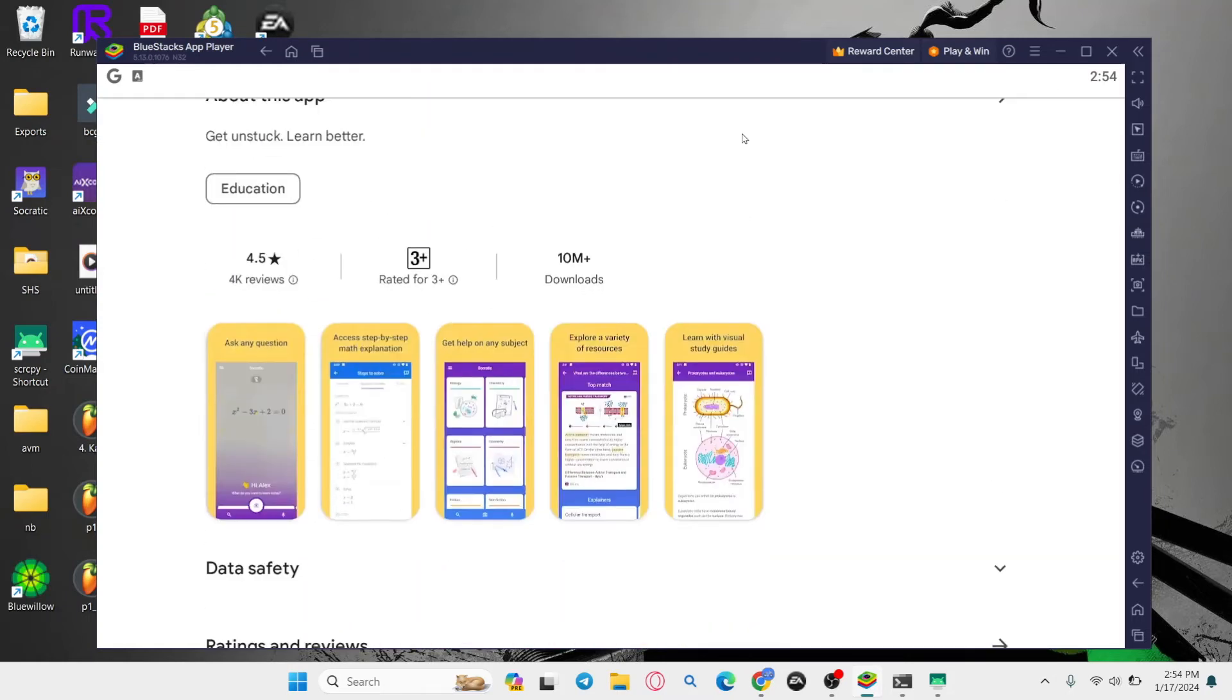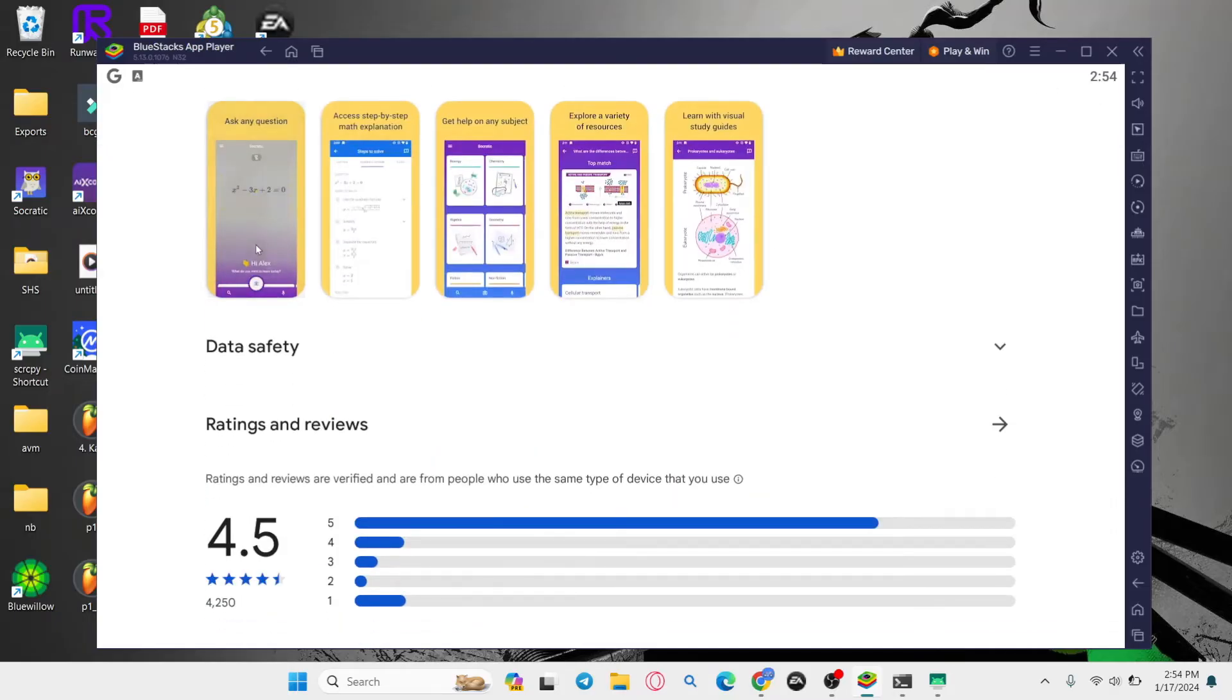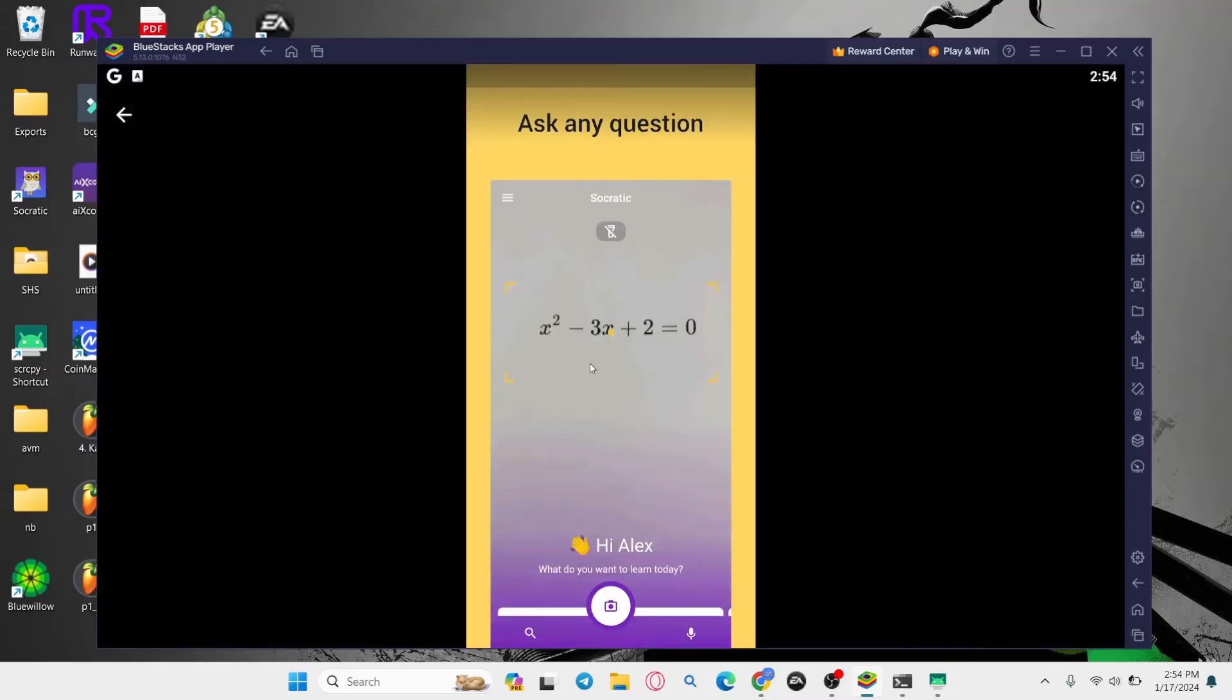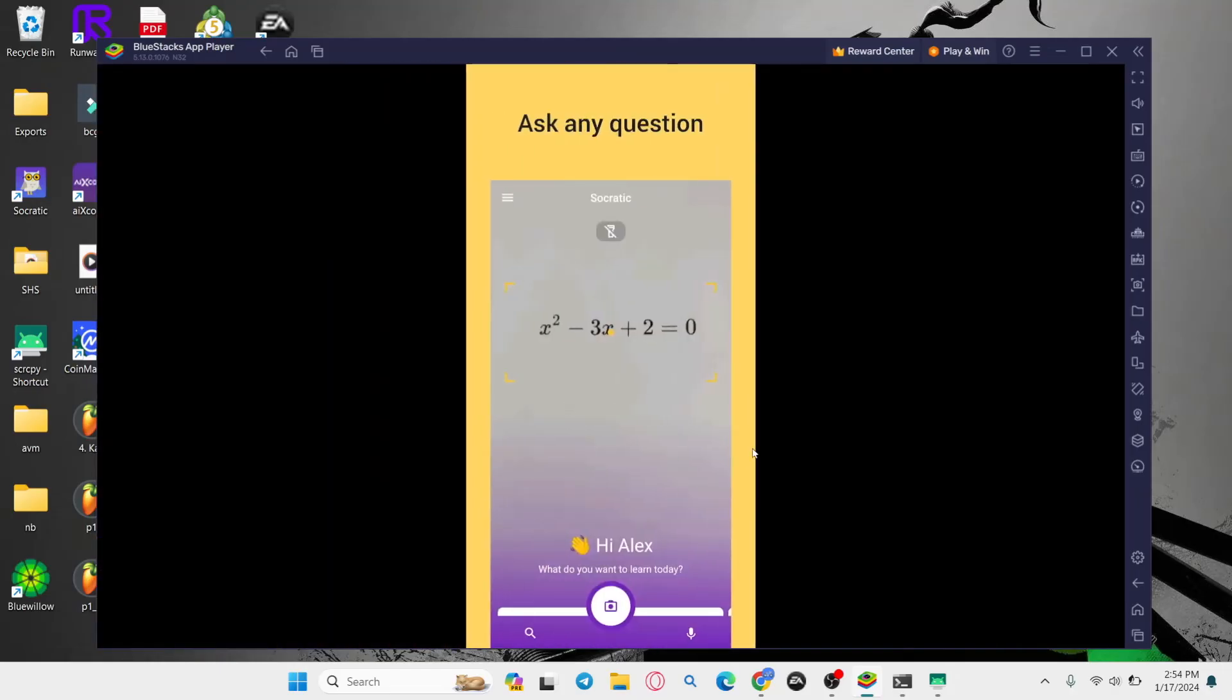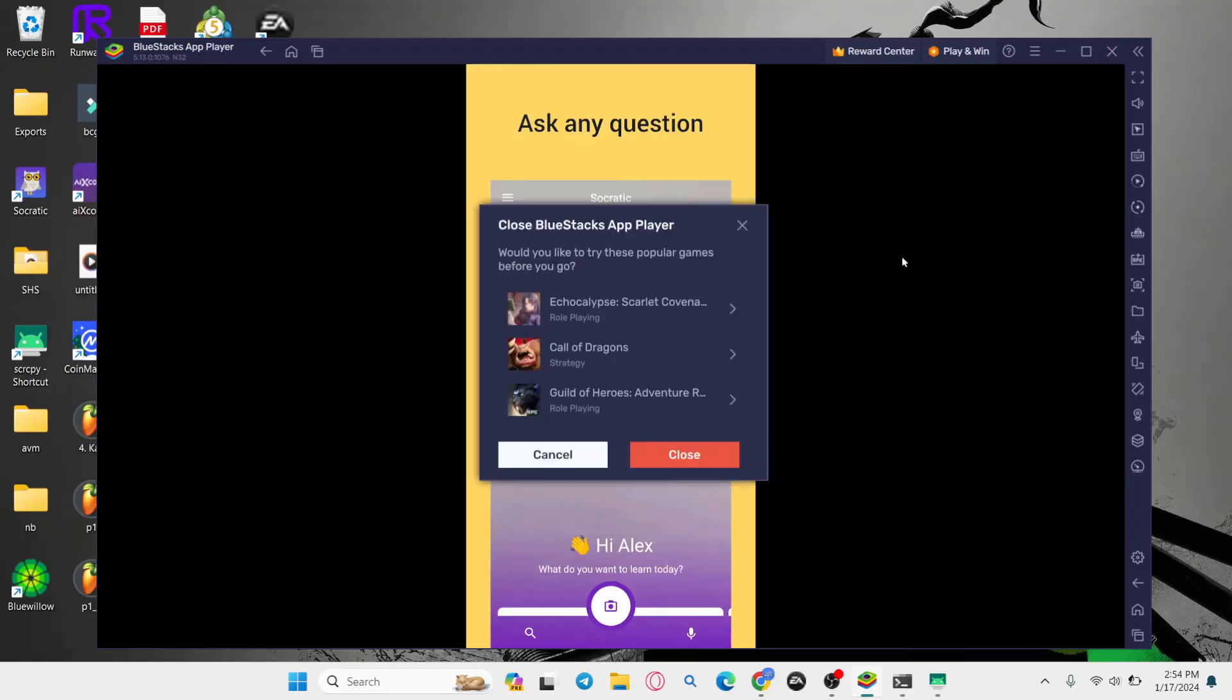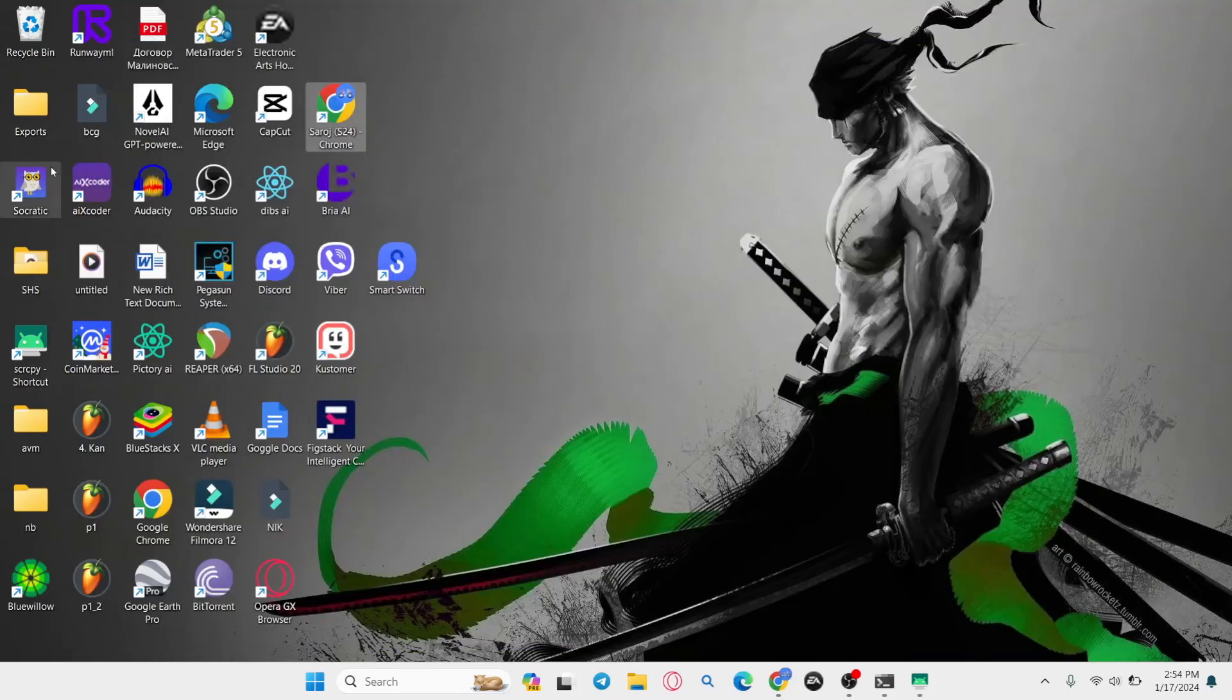Just wait for a while until the installation is completed and then when you see the open button you can tap on it to open up the Socratic app on your device. And now you can start using the Socratic application right from your PC and the shortcut will also be made on your desktop.